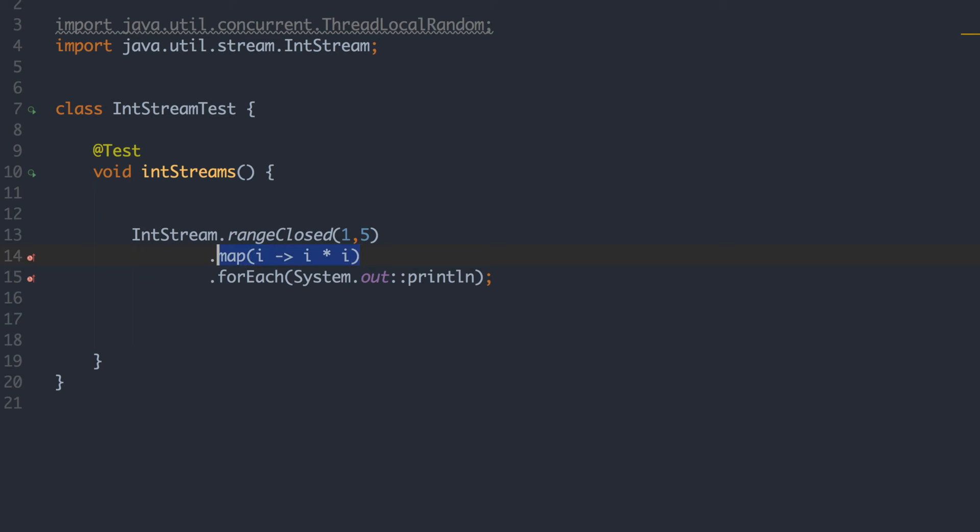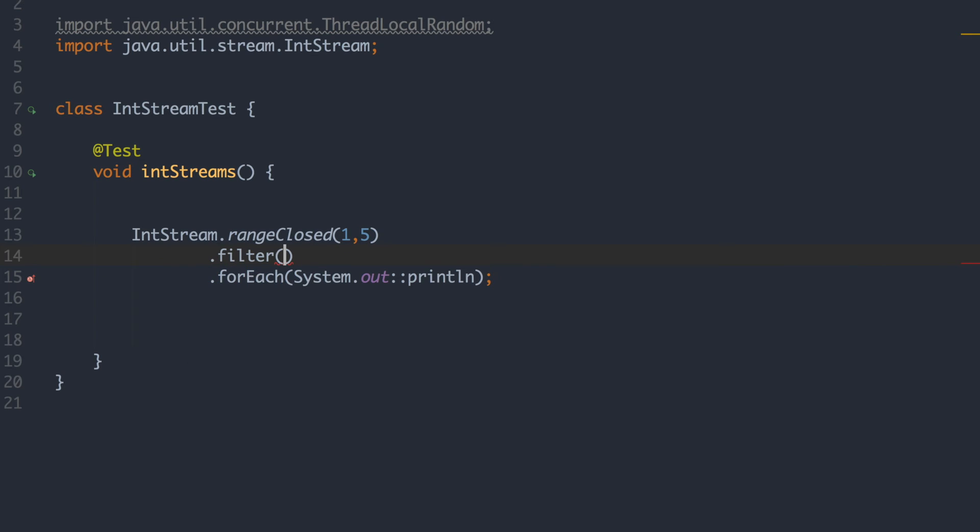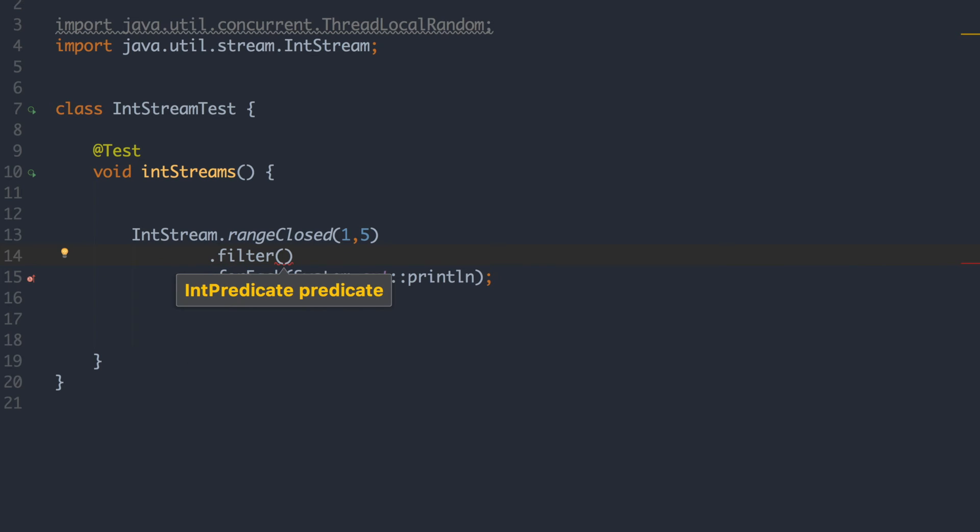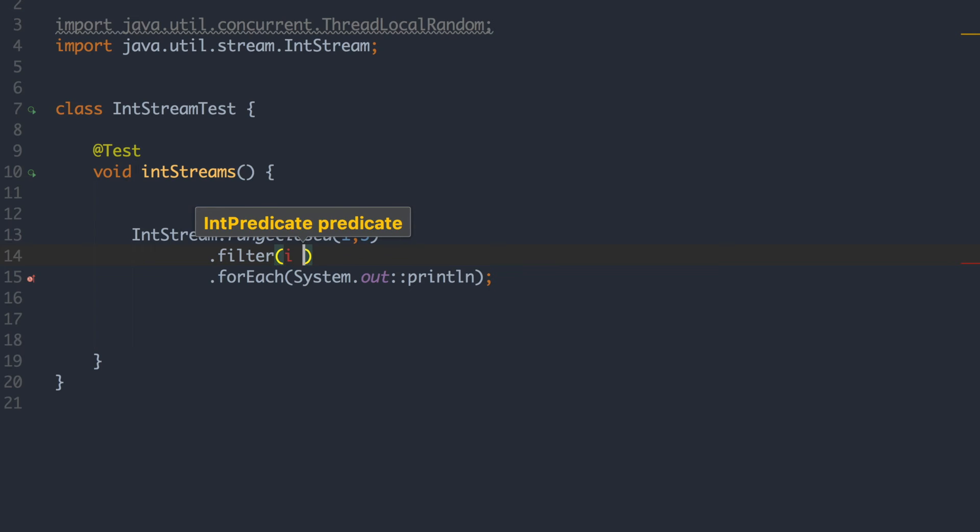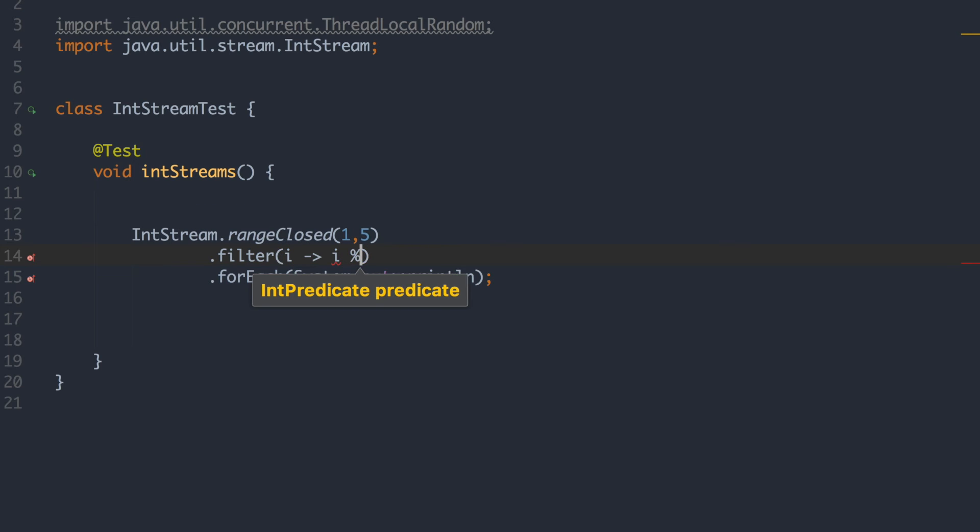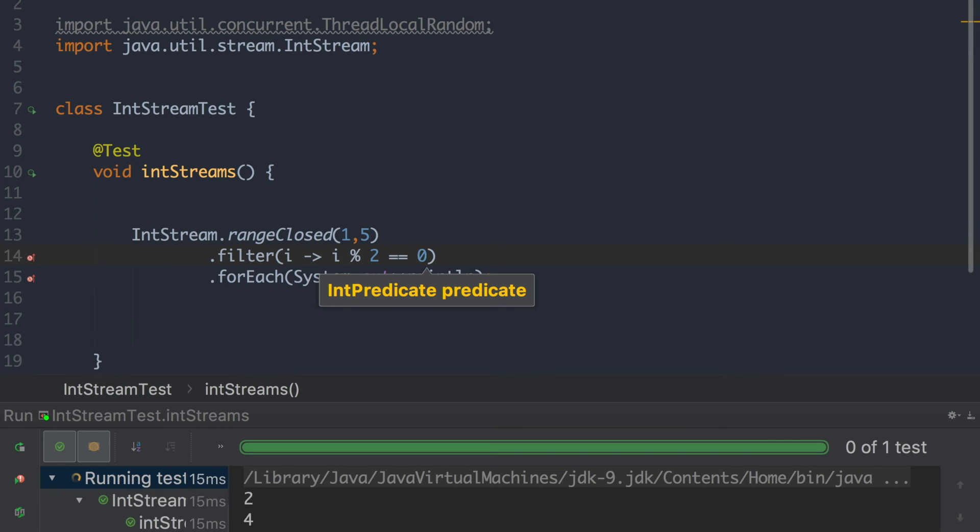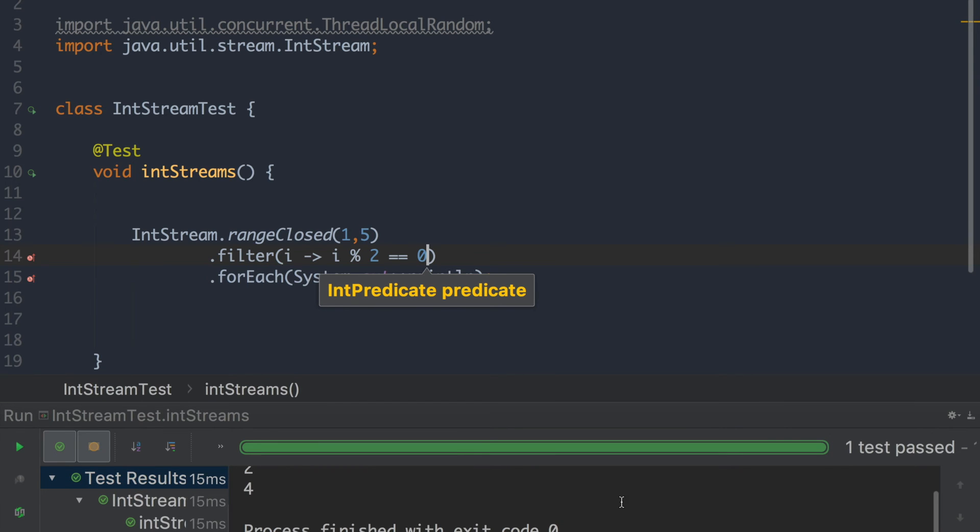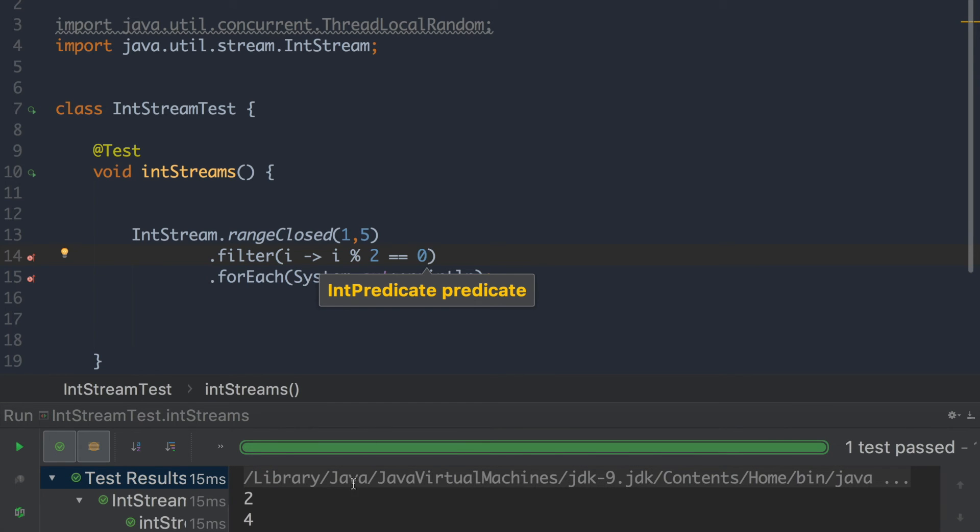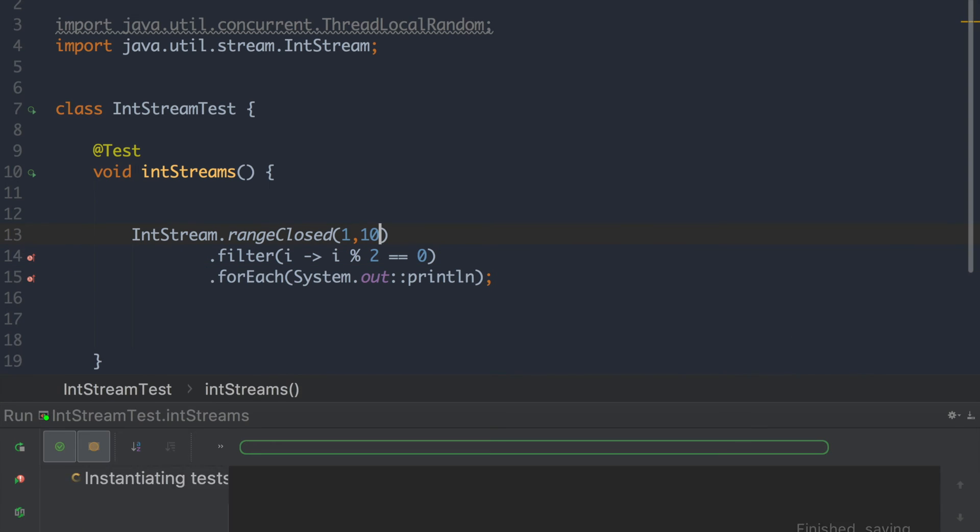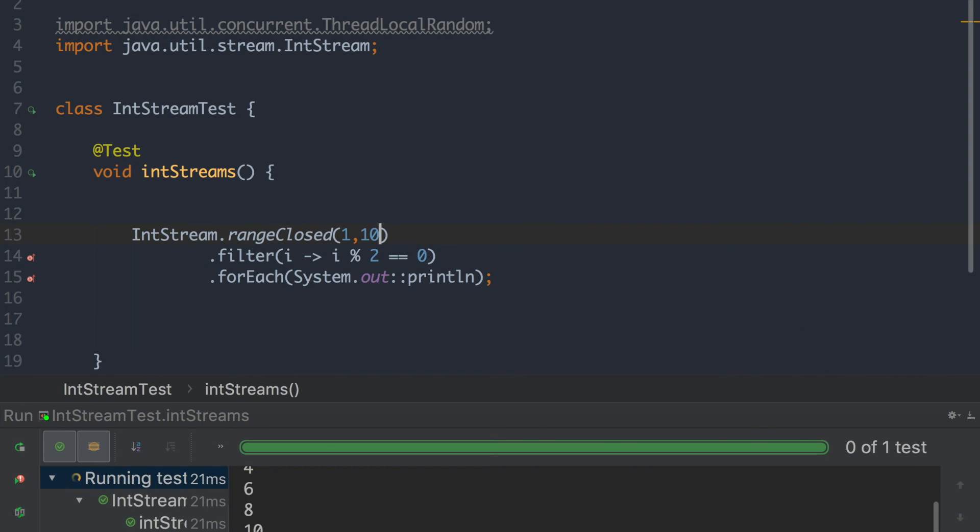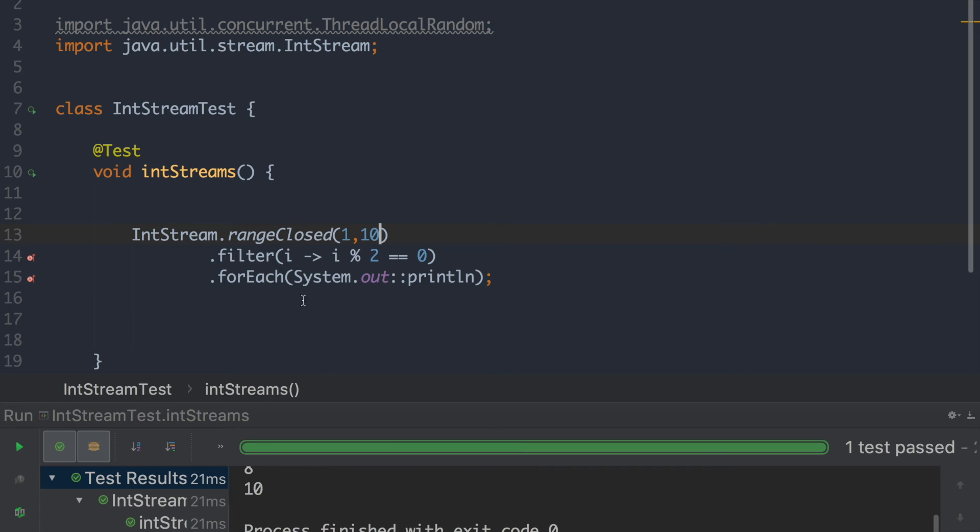Let's just create the filter one as well. So say we want every even number. So now we just got 2 and 4. If we bump the range a little bit, you can see that we're getting just even numbers. So we can play around with this and create really nice declarative code.